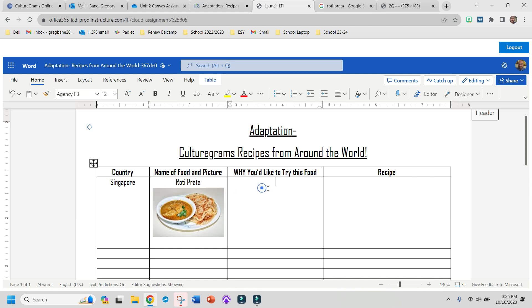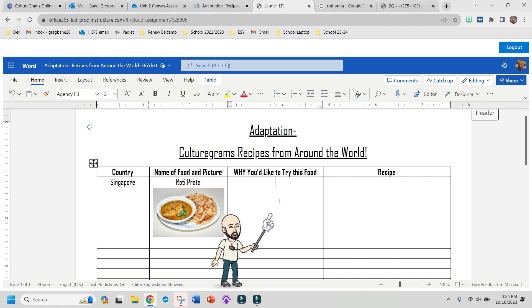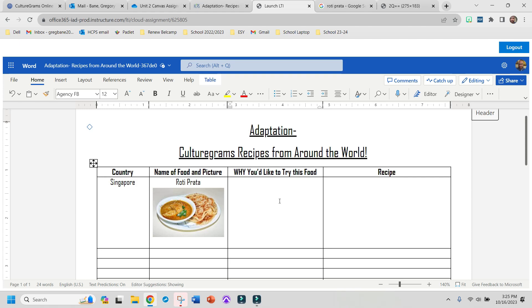Now in this space, you're going to have to put why you'd like to try this food. And that's going to be individual, completely up to you. I'm going to say that this needs to be at least two complete sentences, but you can certainly have more.